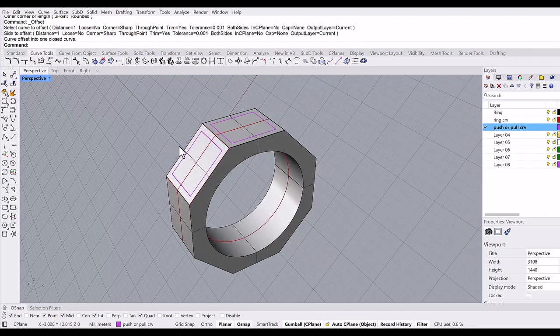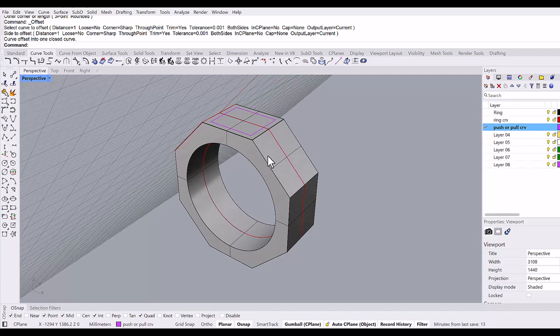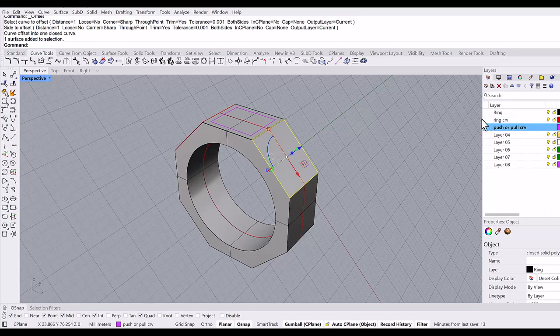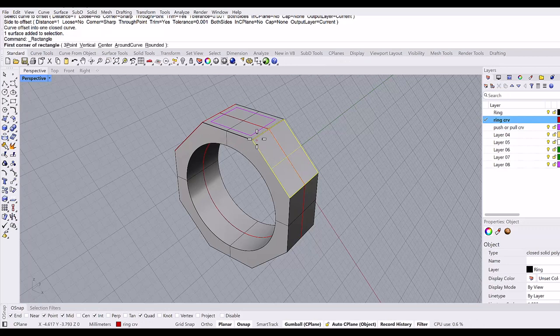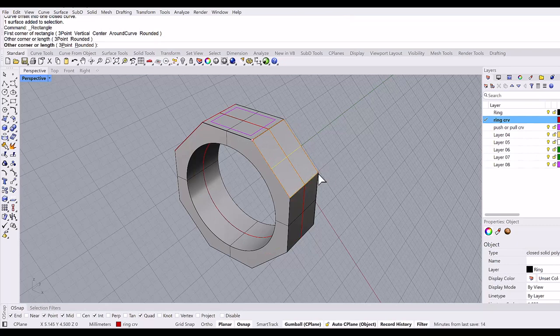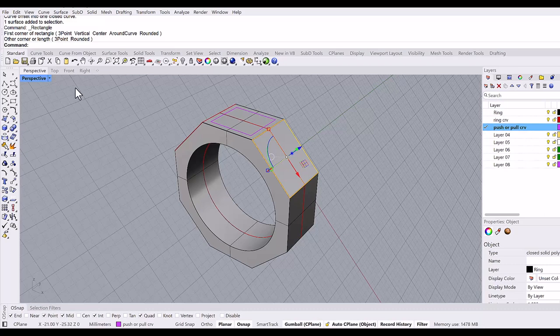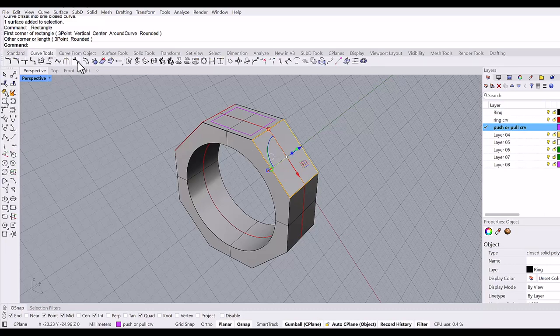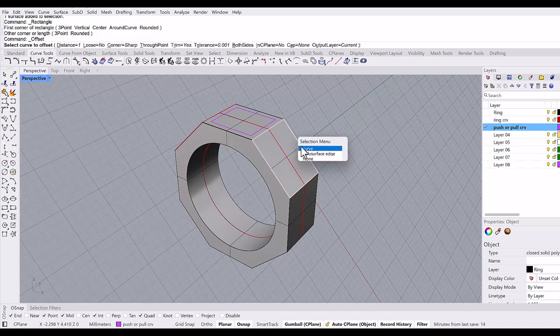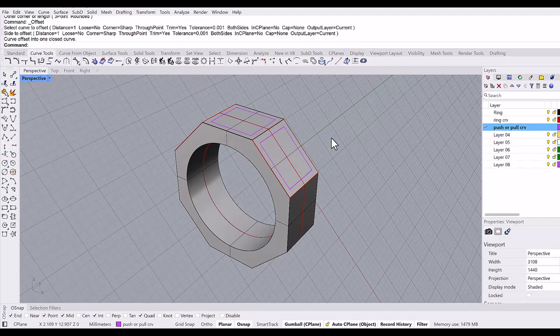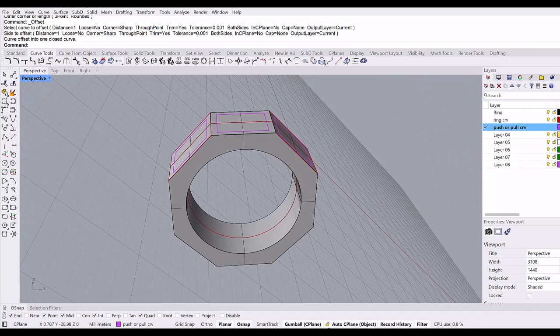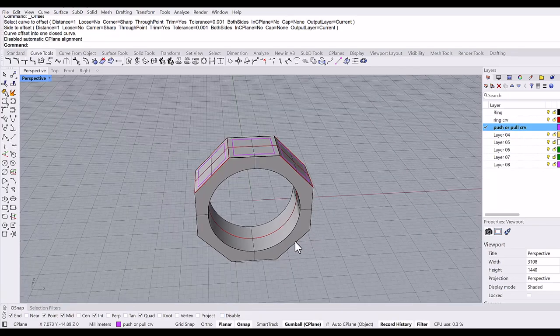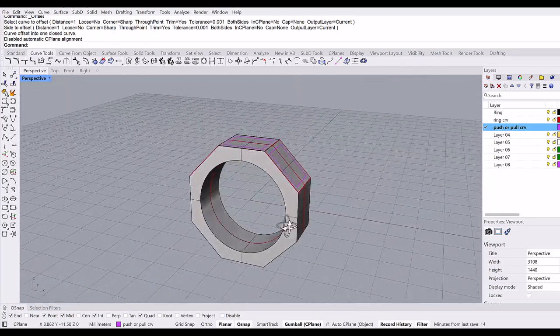Then change to the push and pull curve layer and offset it one millimeter. I'll do the other side too, so control-shift, select this surface, create a rectangle using rectangle corner to corner command, then push and pull curve layer and offset it one millimeter. Now I want to bring back to the default C-plane, so you can just click to disable the auto C-plane. It went back to world top perspective C-plane.